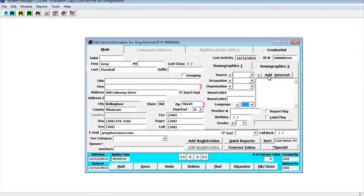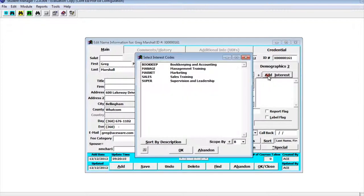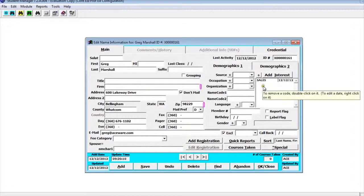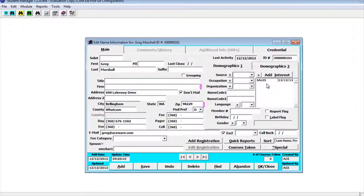Interest codes allow us to tag an interest for what they're interested in. So if they're primarily interested in business we could tag a business code in there. To do that we could go add interest and let's say sales for example. I could double click on sales, click ok and it adds sales in there.